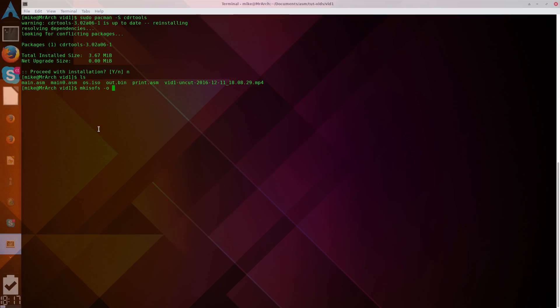We'll call it OS.ISO, specify the binary file, so, out.bin.